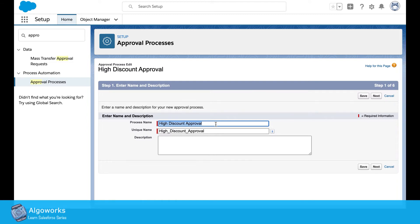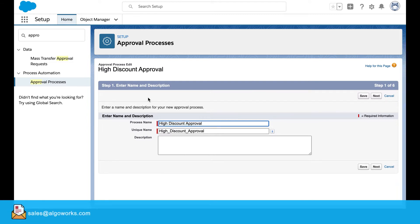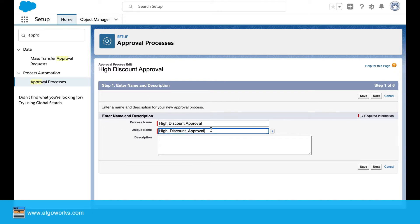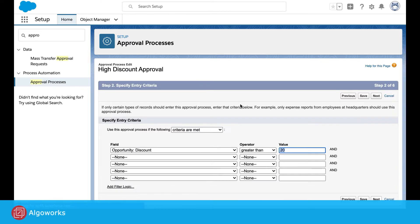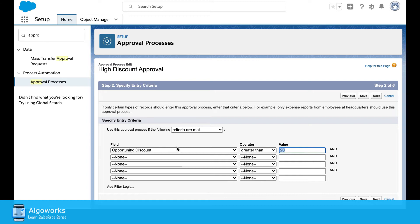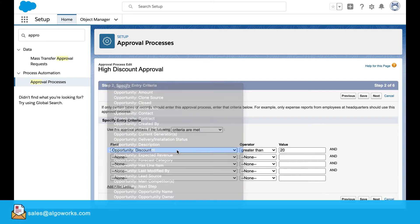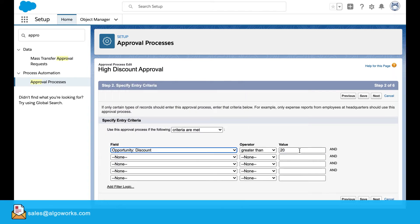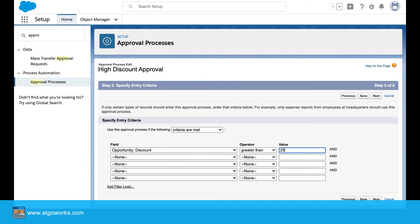When you select the standard setup wizard, this is the page you get into. You enter the process name, and then the criteria will select the opportunity discount where the particular field is greater than 25.